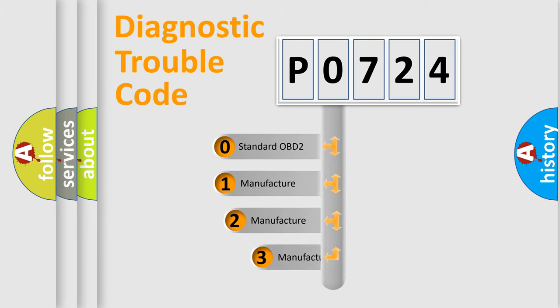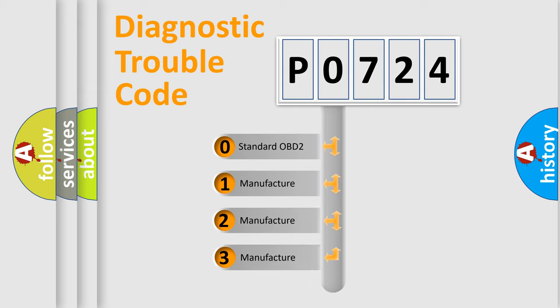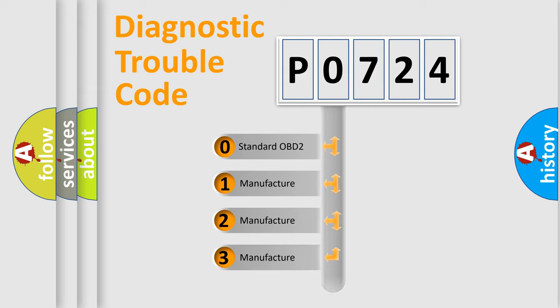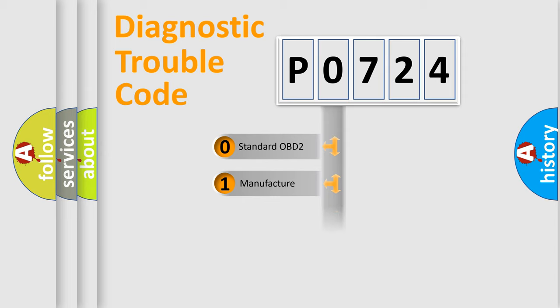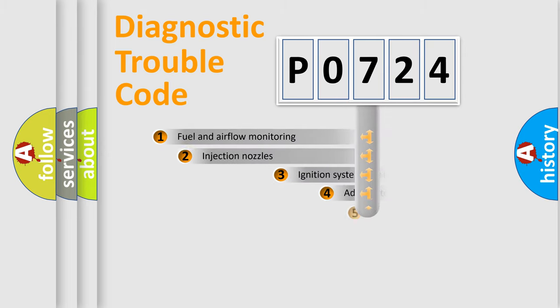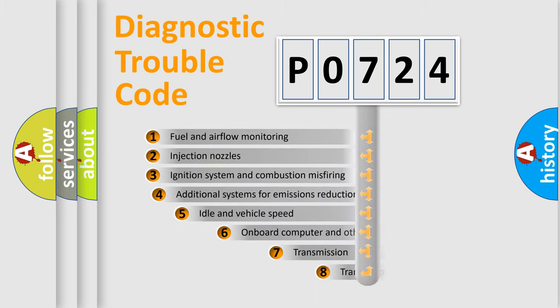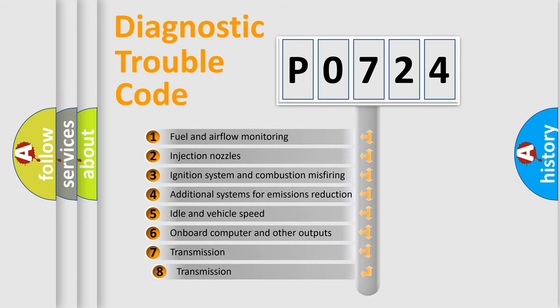If the second character is expressed as zero, it is a standardized error. In the case of numbers 1, 2, or 3, it is a more specific expression of the car-specific error. The third character specifies a subset of errors.